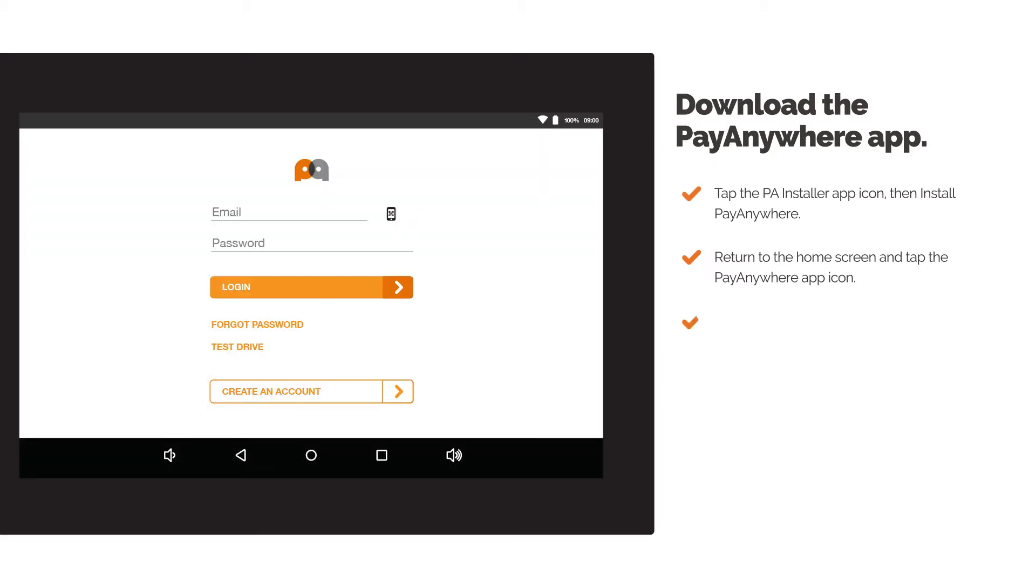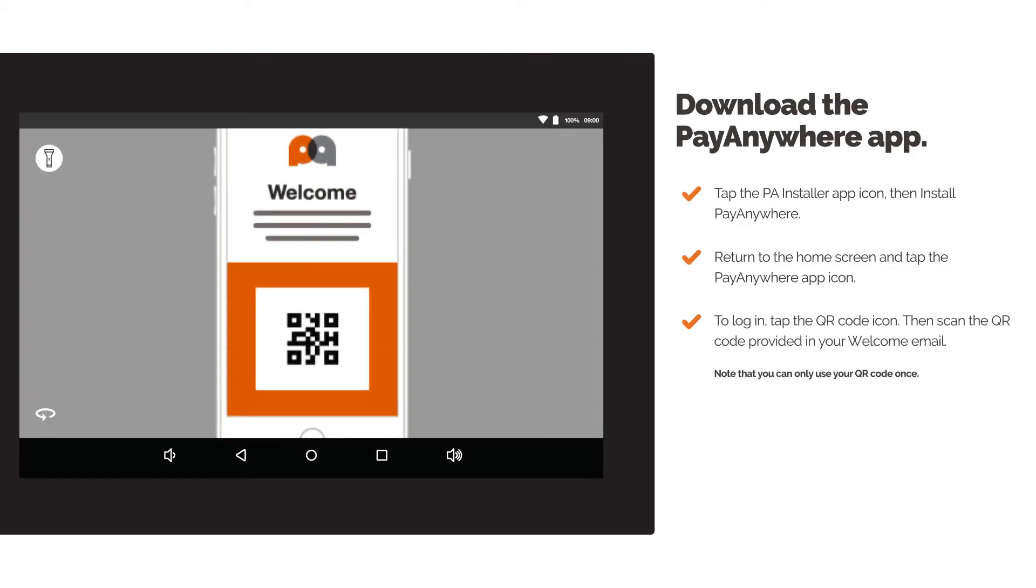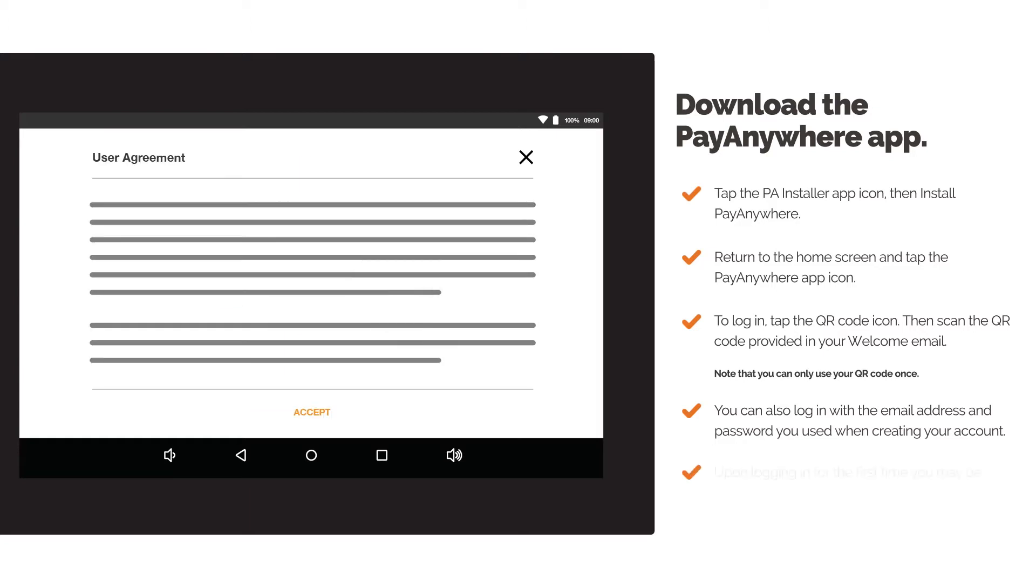To log in, tap the QR code icon, then scan the QR code provided in your welcome email. You can also log in with the email address and password you used when creating your account. Upon logging in for the first time, you may be prompted to accept the user agreement.